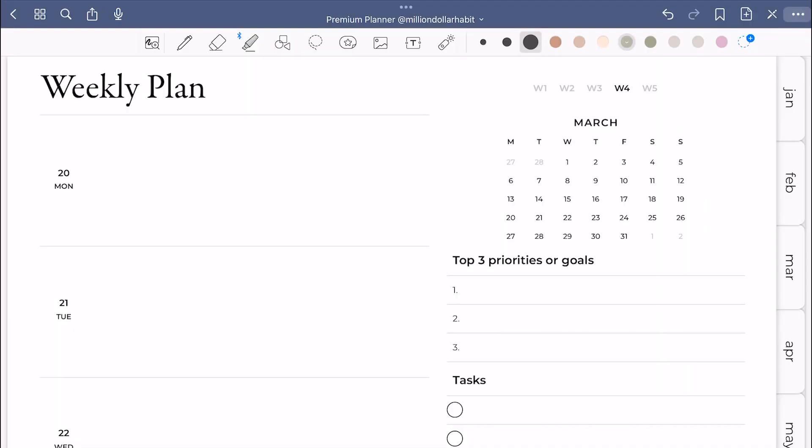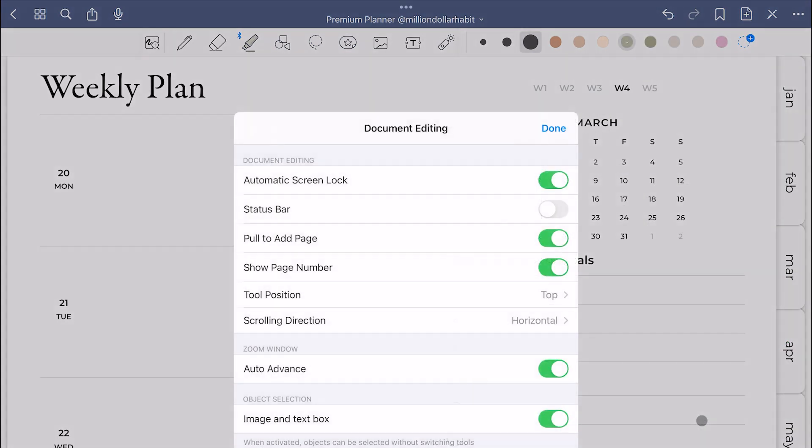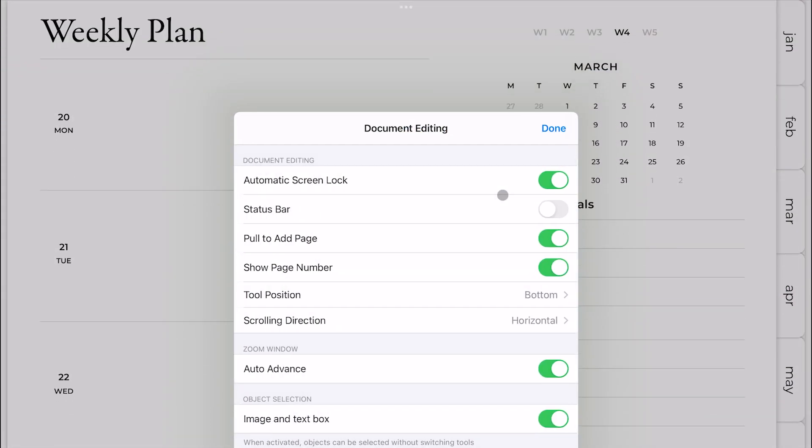Change the location of the toolbar by going to document editing and changing the position to bottom.